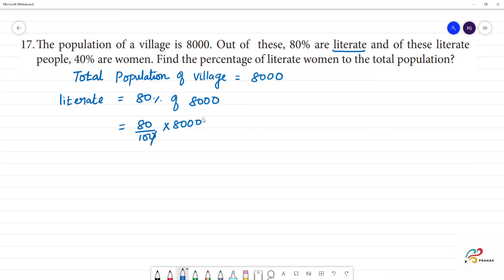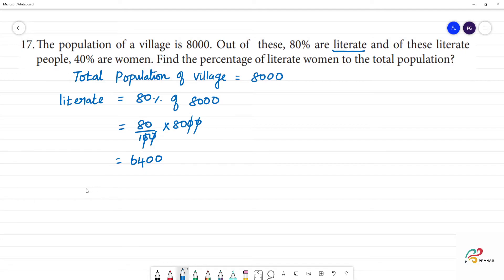Calculating: 8 times 8 is 64, so the number of literate persons is 6400.